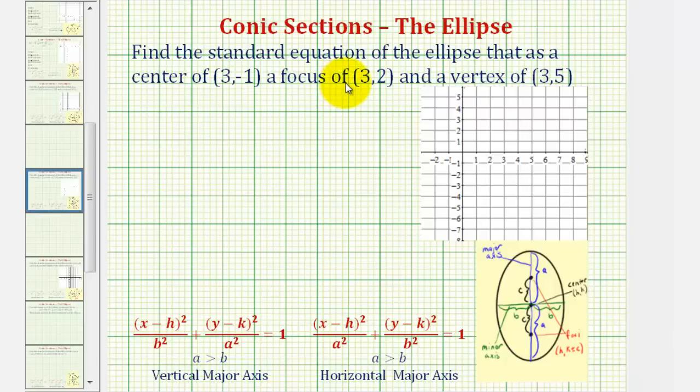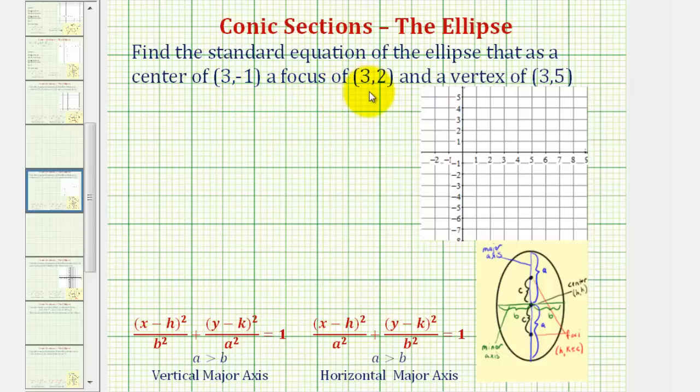We want to find the standard equation of the ellipse that has a center of three, negative one, a focus of three, two, and a vertex of three, five.